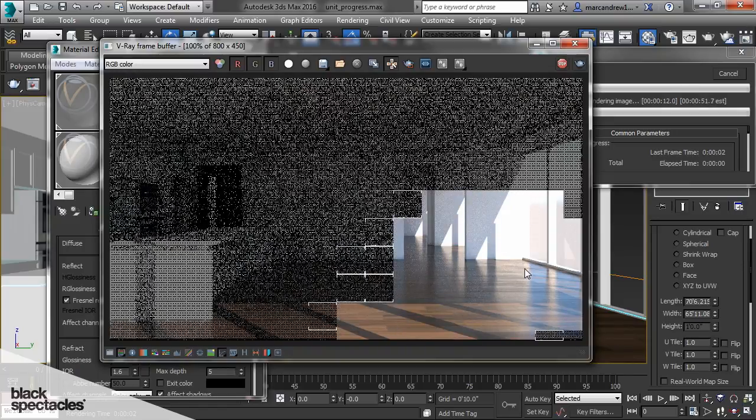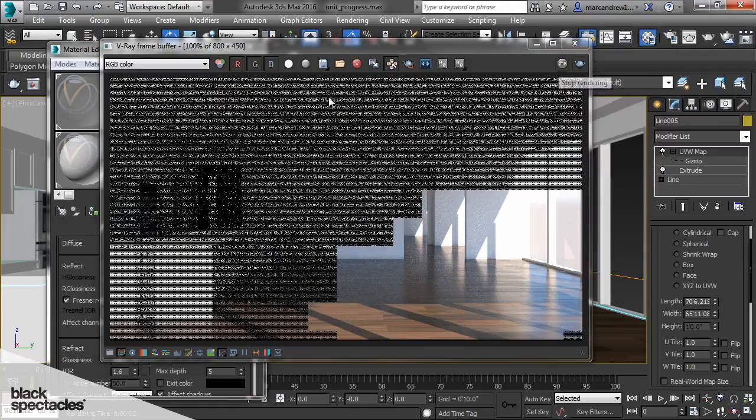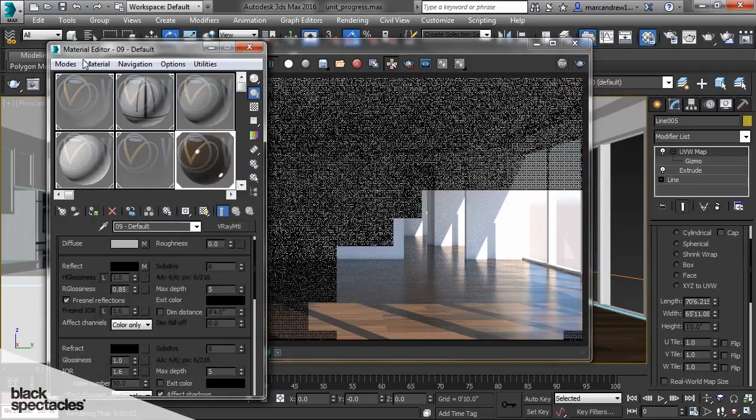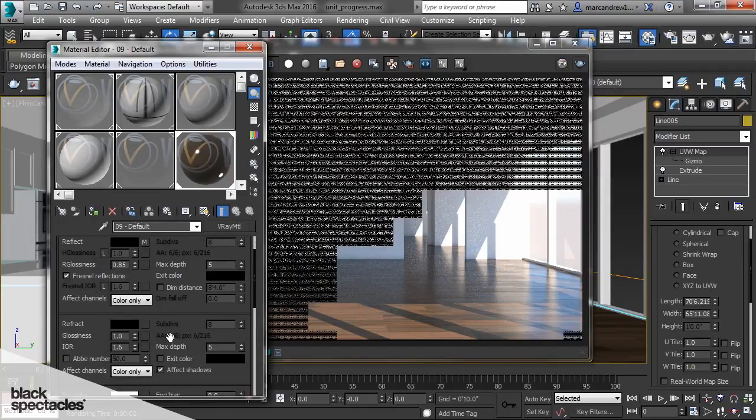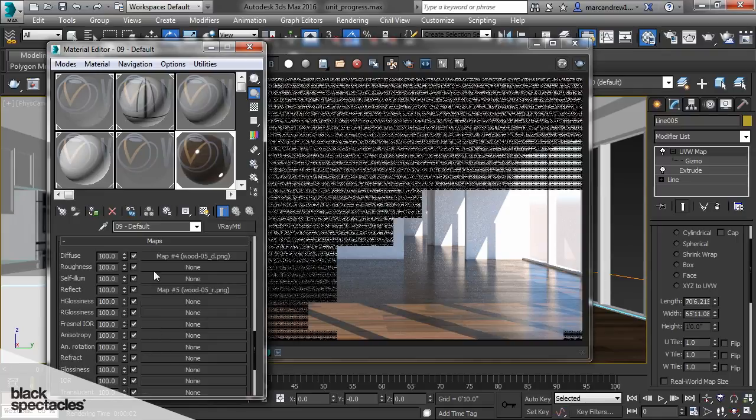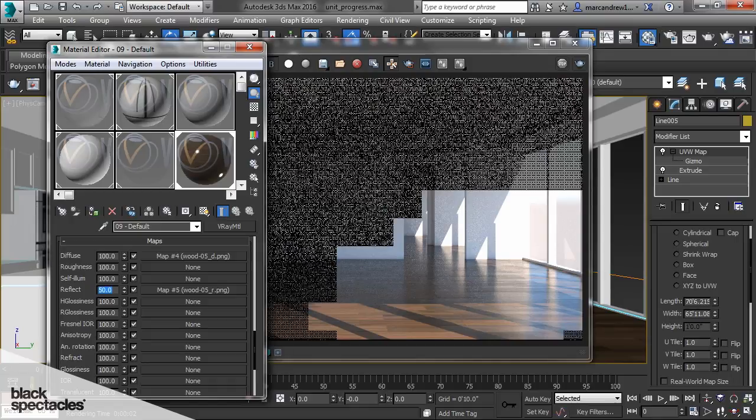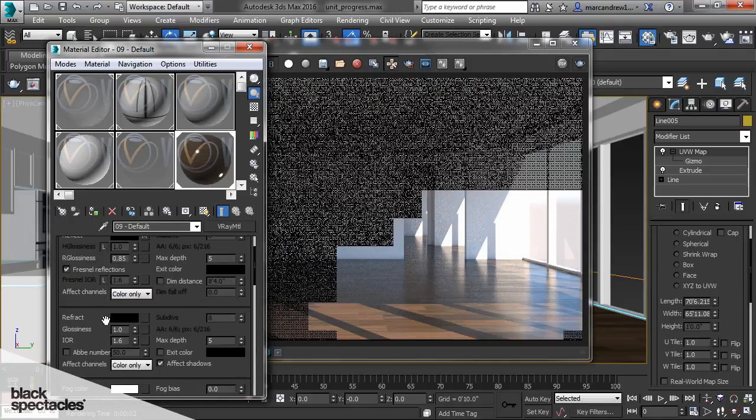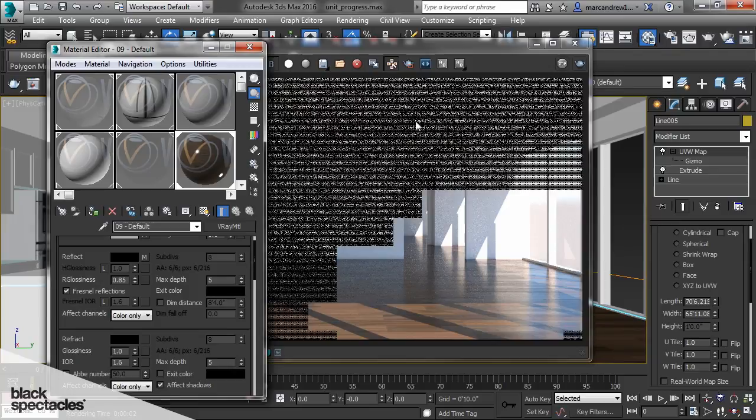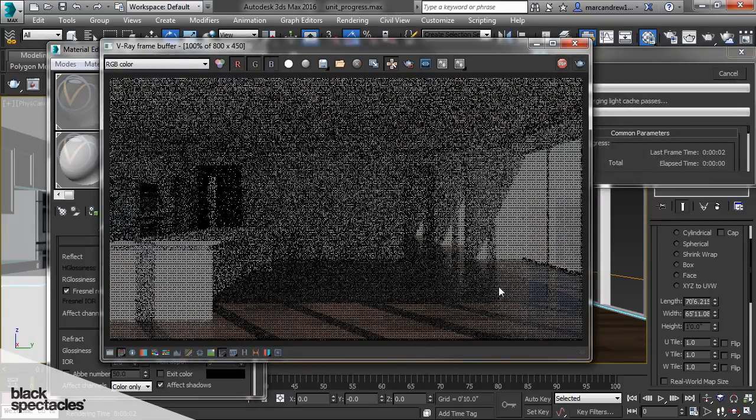And if the reflection amount is too much in general we can lower it simply by lowering the amount at the map level. So if you scroll down to maps it's 100% using this map. But if I come down let's say 50, I want to do that at the reflection not the diffuse level. So if you go 50 at the reflection level now it's going to use that map 50% mixed with black. So now it's going to be a 50% reflection from what it was before.